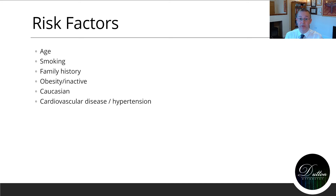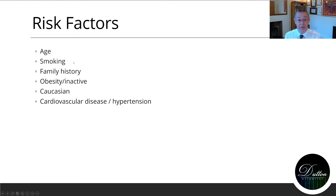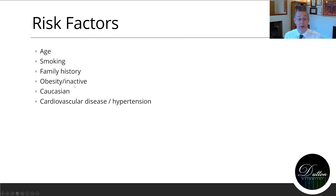There are a number of risk factors for developing macular degeneration. Some of them we can do something about, others we can't. As already mentioned, it is a normal ageing change in the eyes that we all get if we live long enough. Smoking is a risk factor. If you have a family history of macular degeneration you're more at risk of getting it. Obesity and inactivity are also significant risk factors for macular degeneration.